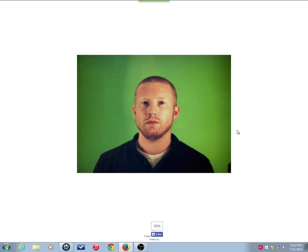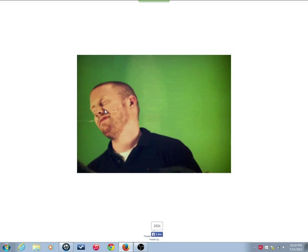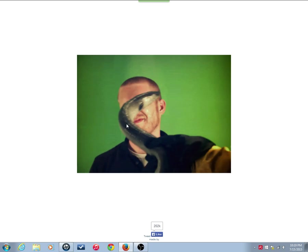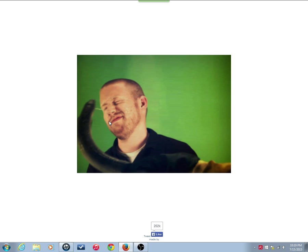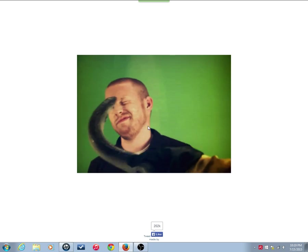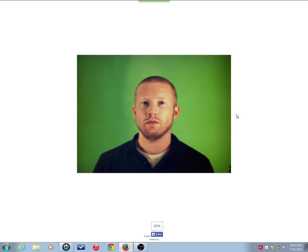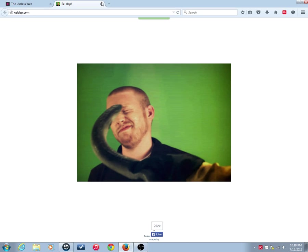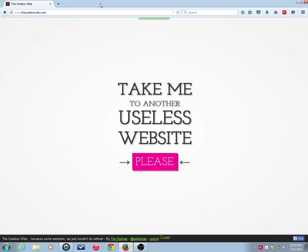All the websites will be listed down in the description. So, if you all want, you all can visit these websites. But yeah, this is Eelslap. And I'm using TheUselessWeb.com. Thank you.